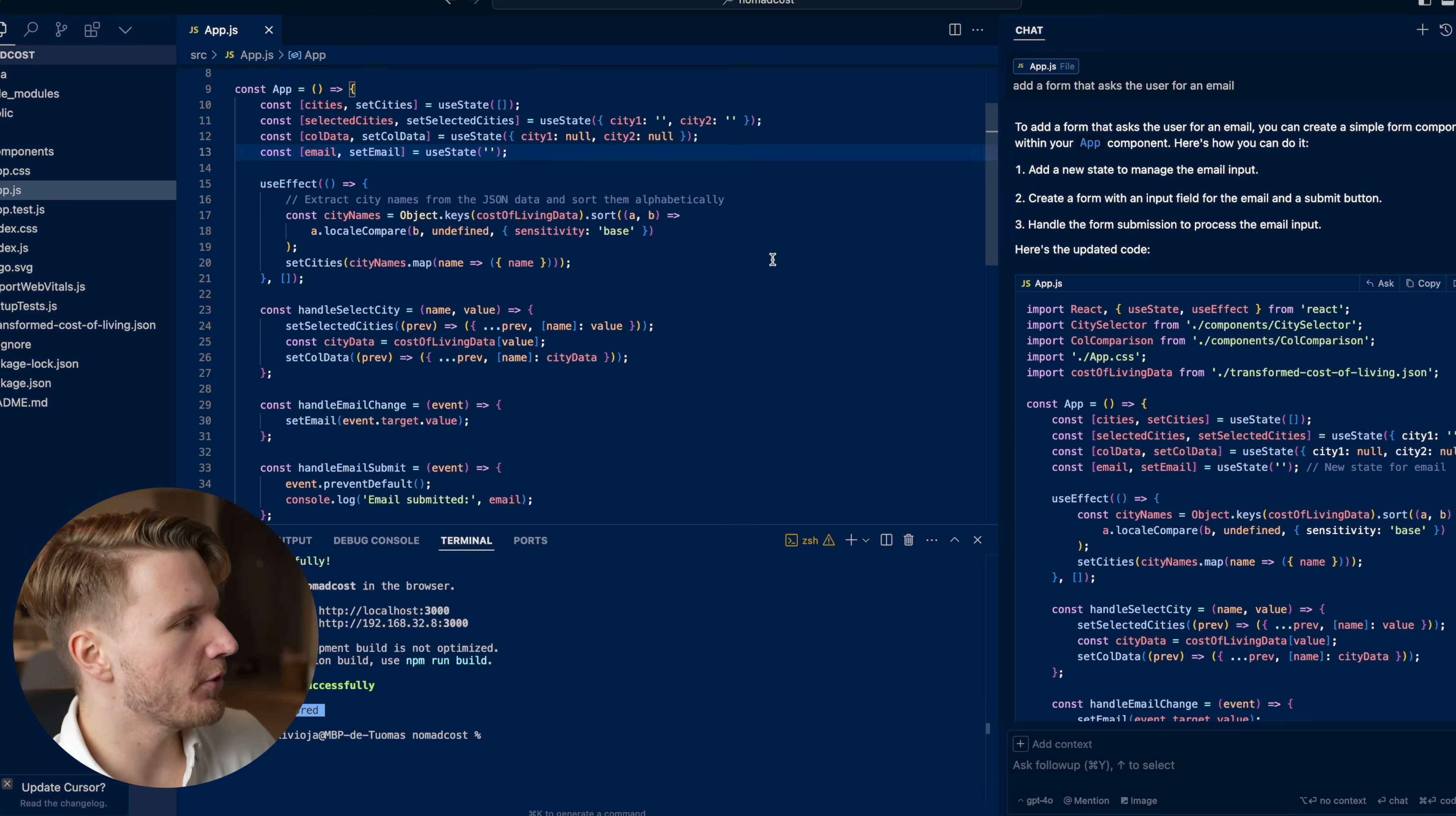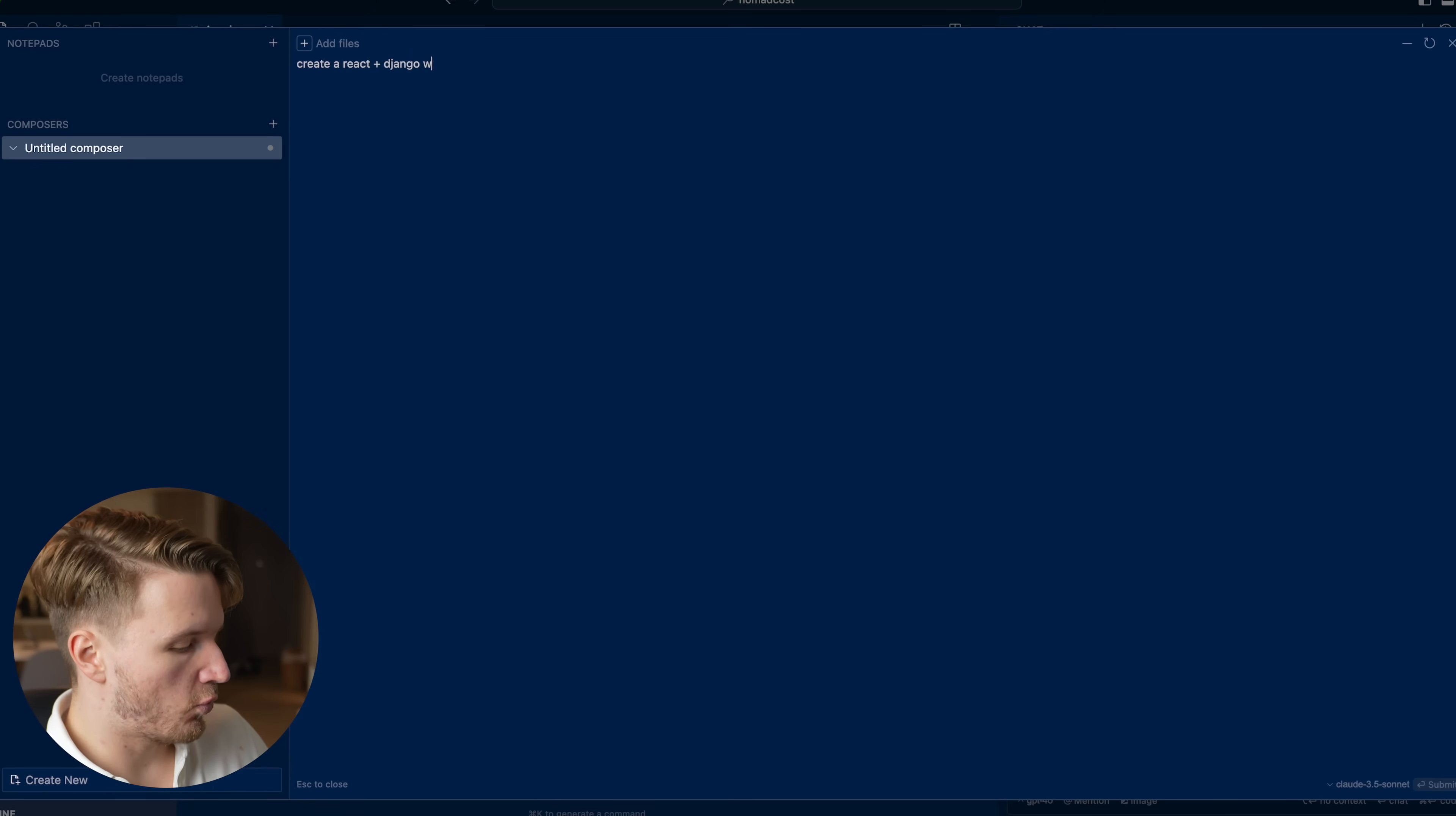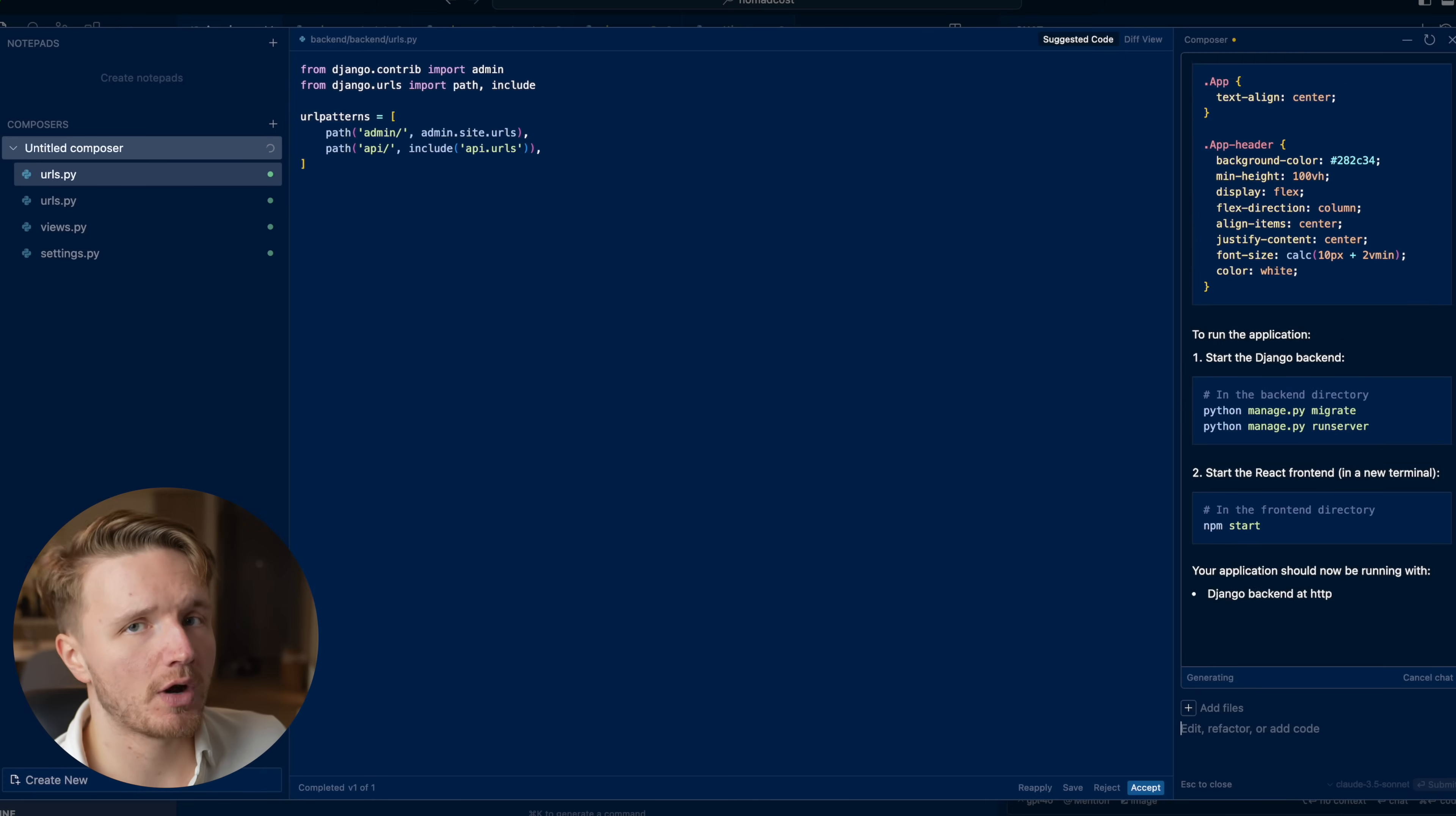So that is the main feature and the main way that I use Cursor AI. But there are a few other things you can do here. Let's say you have a completely new project that you're starting, you can click command I to open up this composer. What Cursor AI can do is actually generate multiple files. So let's say you want to create a React plus Django web app.